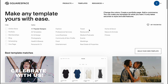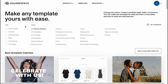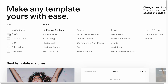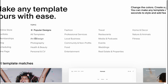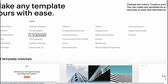Let's click 'Create a Website' on the dashboard to start creating our website as an artist. Here we are in the templates area. There are different types like online store, portfolio, membership, blog, scheduling, and one page. There are also different categories like art and design, photography, health and beauty, personal and CV, fashion, travel, and so on.